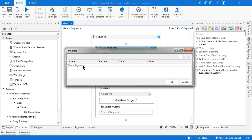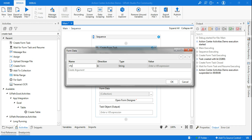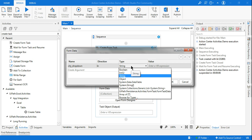First, I want to create the city list. Type whatever name you want — I'm writing 'city_dropdown'. This 'underscore_dropdown' suffix is a recognized keyword. By writing this, the Create Task Form will automatically create a drop-down, which I'm going to show you. So the variable name is 'city_dropdown' and the direction should be In.